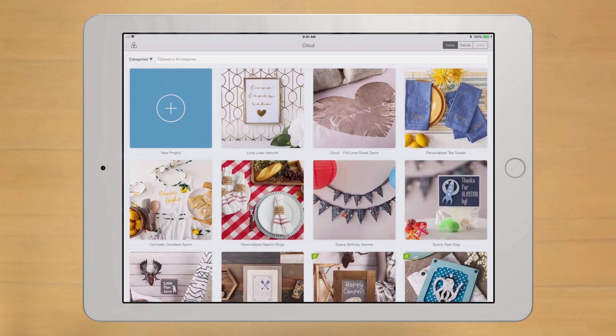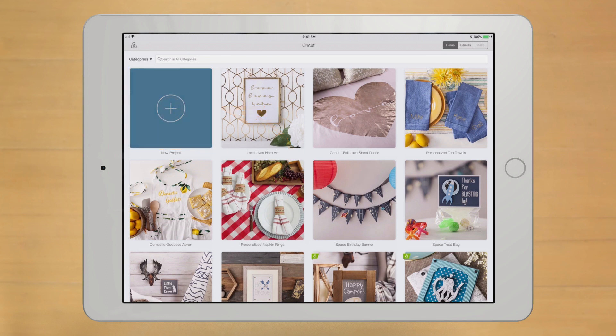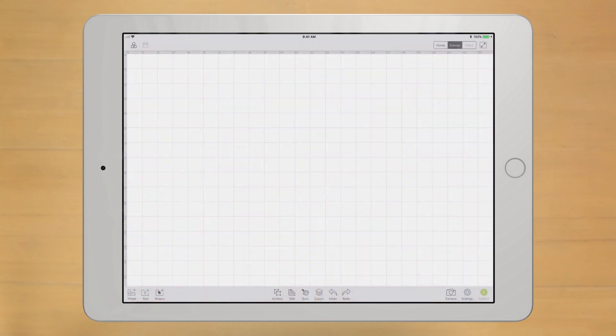Ready to start your own project? Just click the New Project icon, and there's your canvas, ready and waiting.